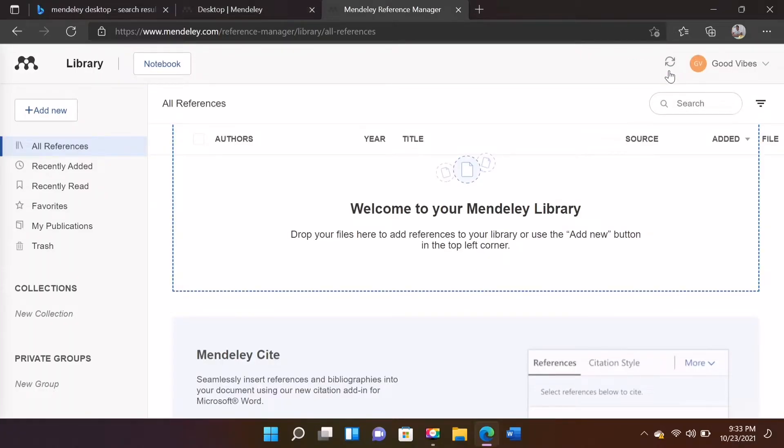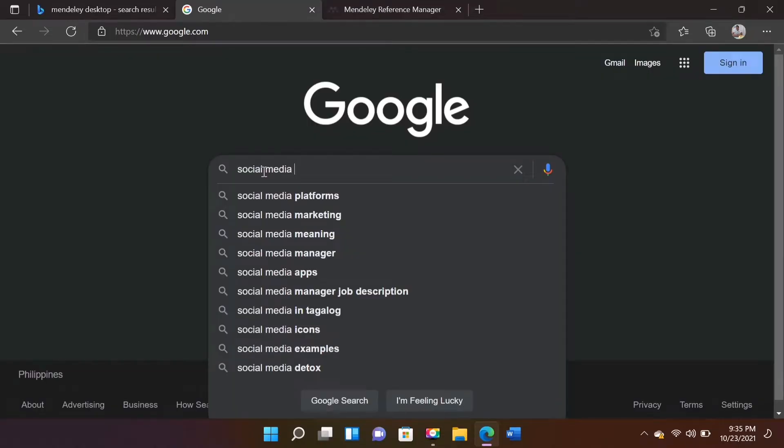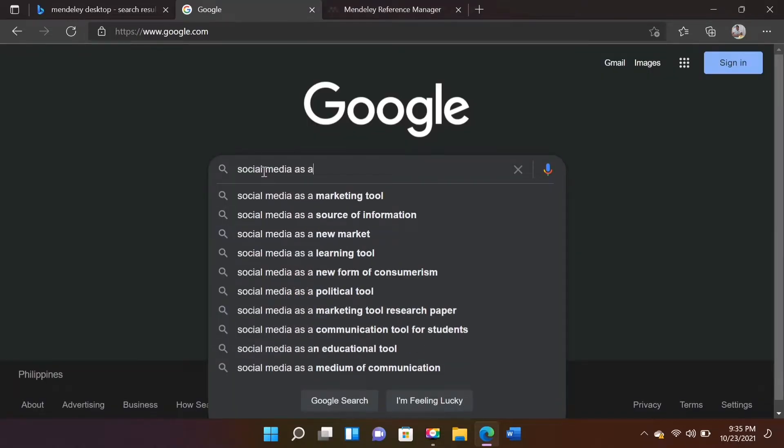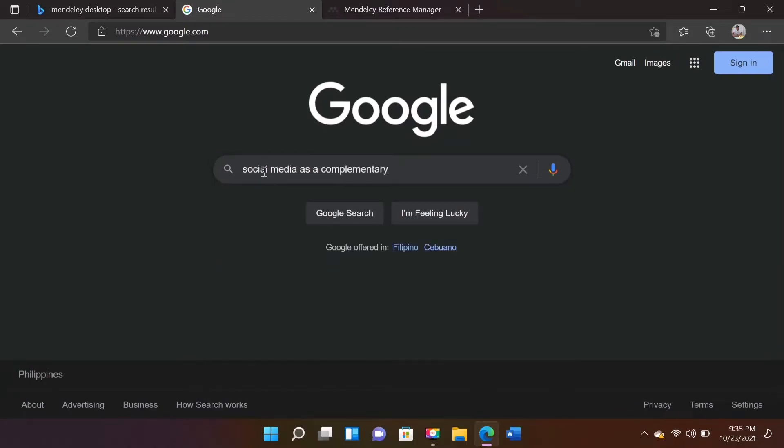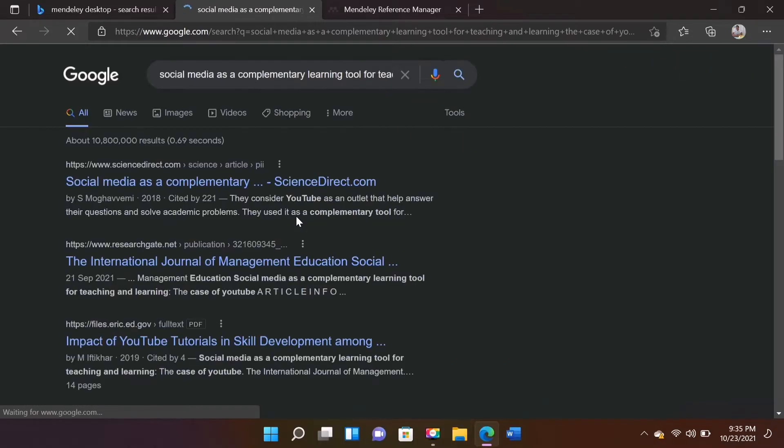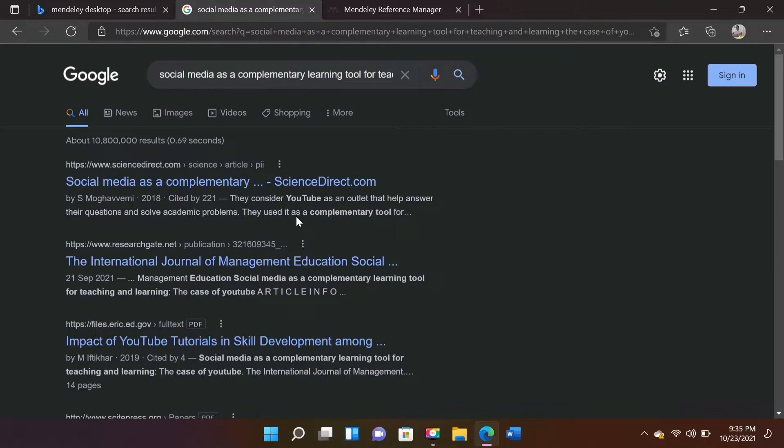Mendeley Reference Manager Desktop has the ability to make your library available for use offline. I'm going to open a browser and will try if it's working. I'll try to search for social media as a complementary learning tool for teachers.